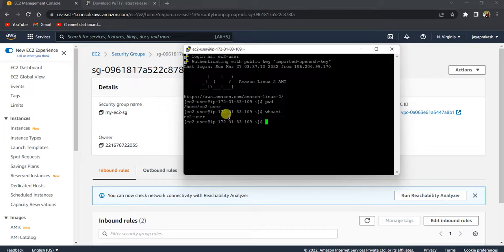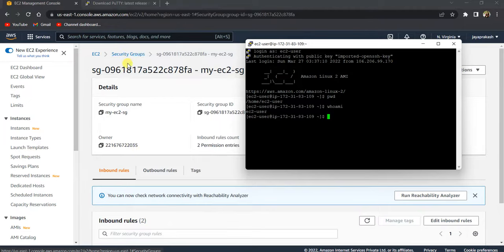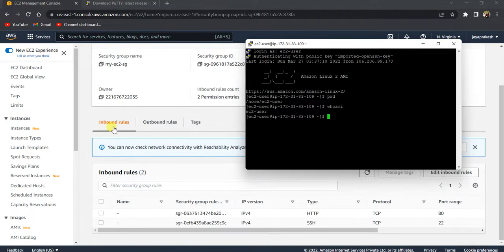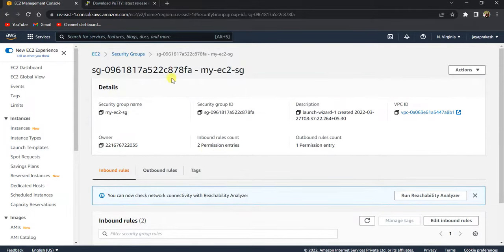So that's how you connect to EC2 instance using SSH client. The most important thing to remember here is the security group which is attached to the EC2 instance needs to have the inbound rule allowing the SSH connections to your instance. That's it for this video, thank you and please hit that subscribe button.